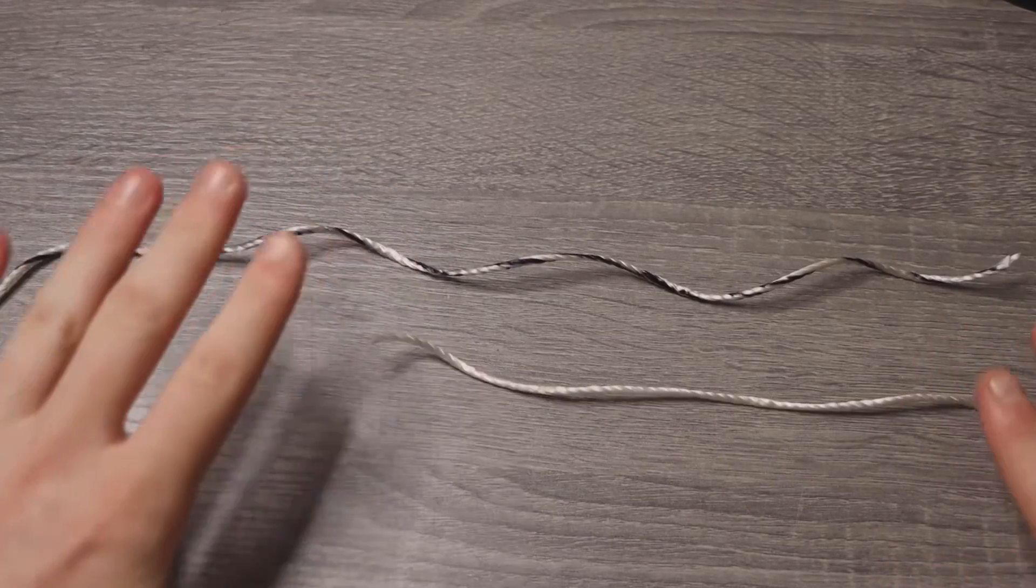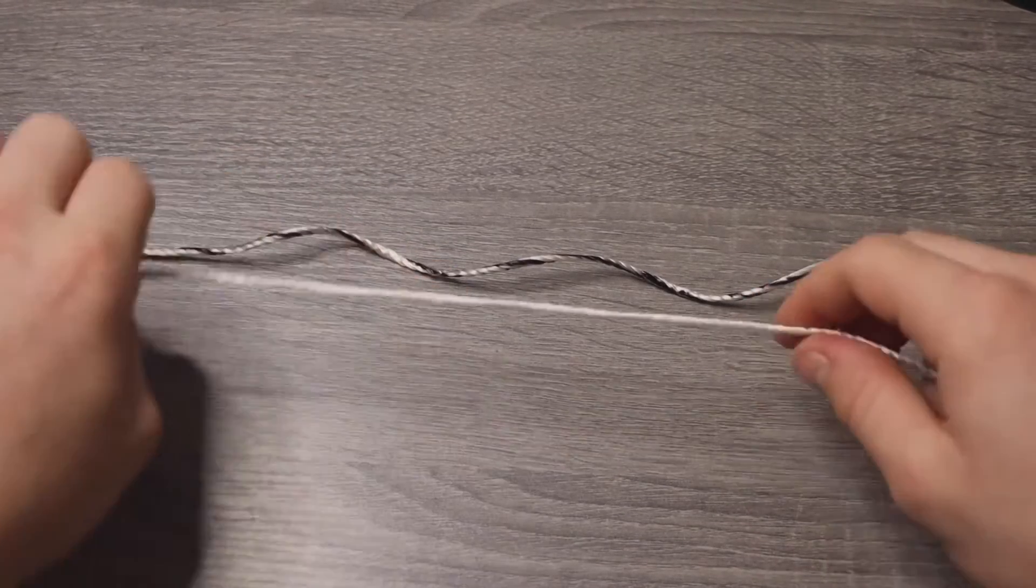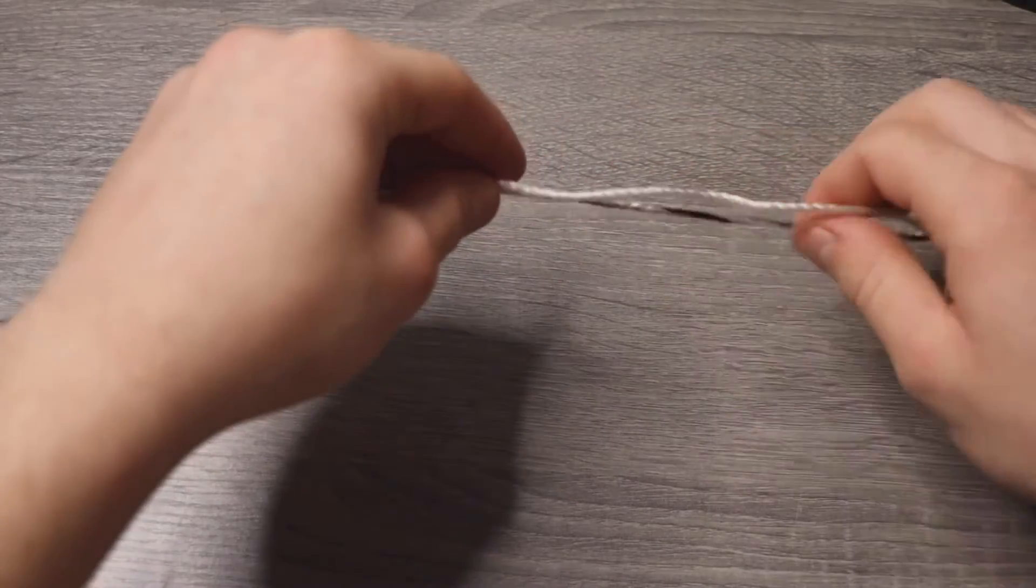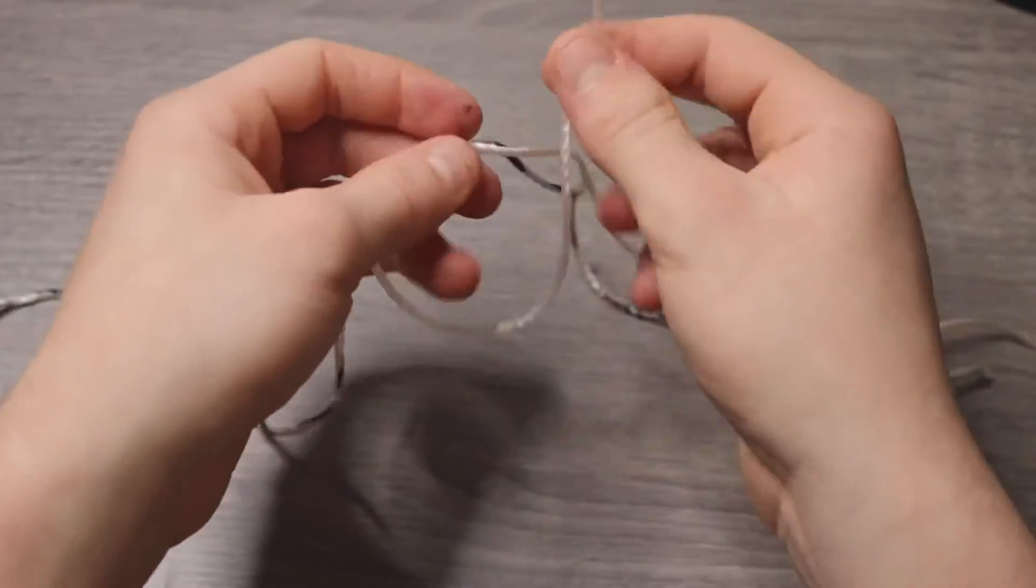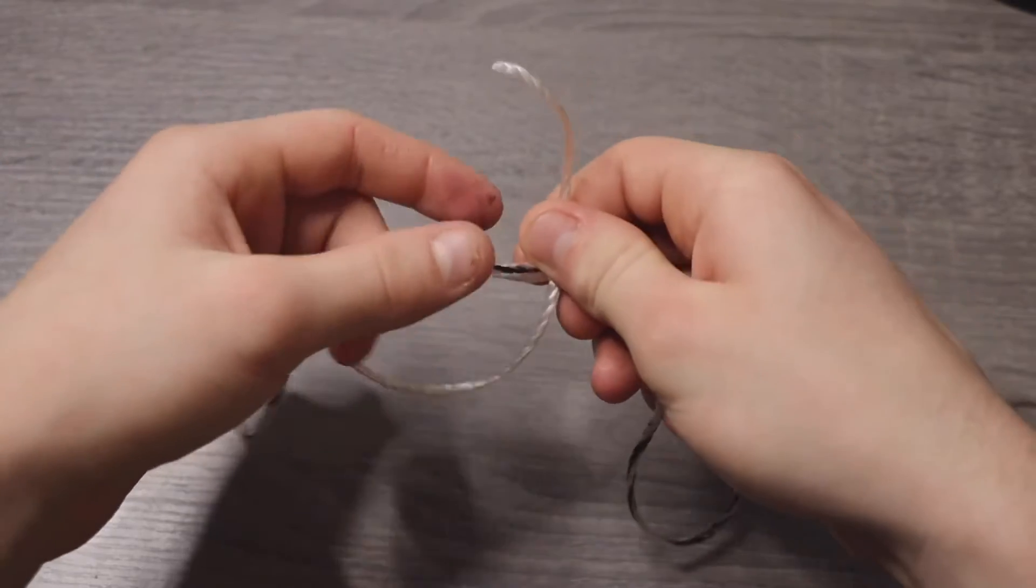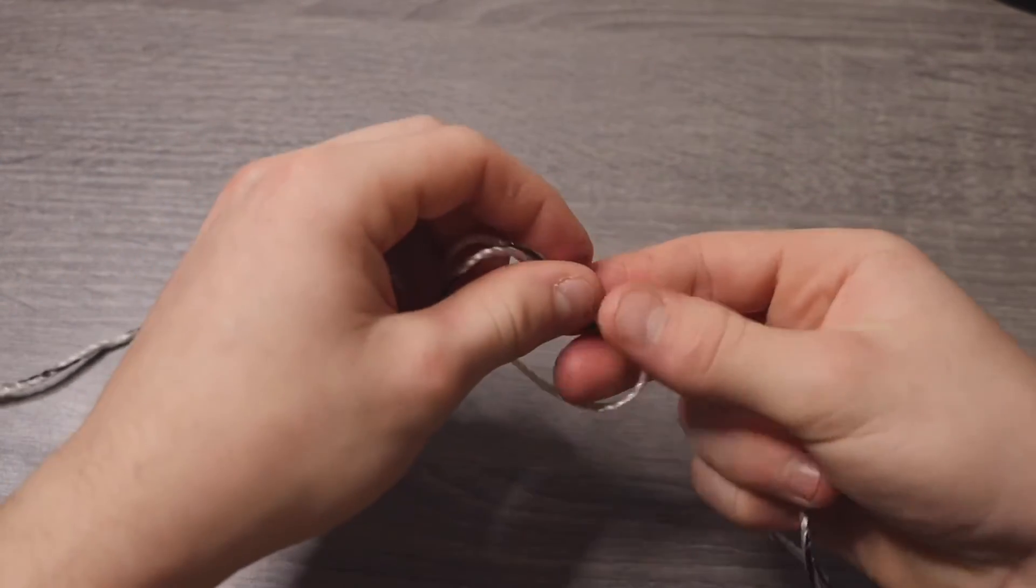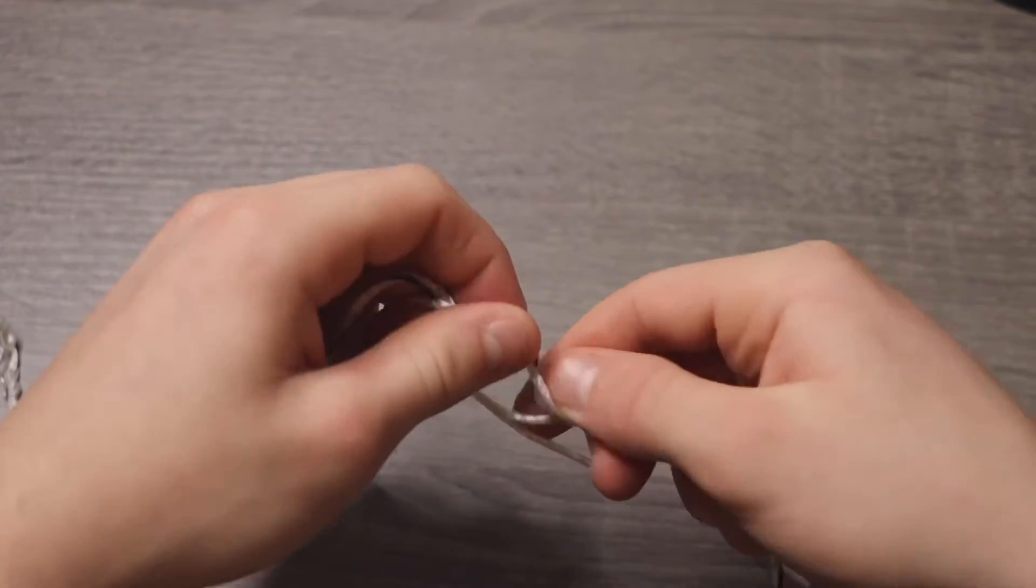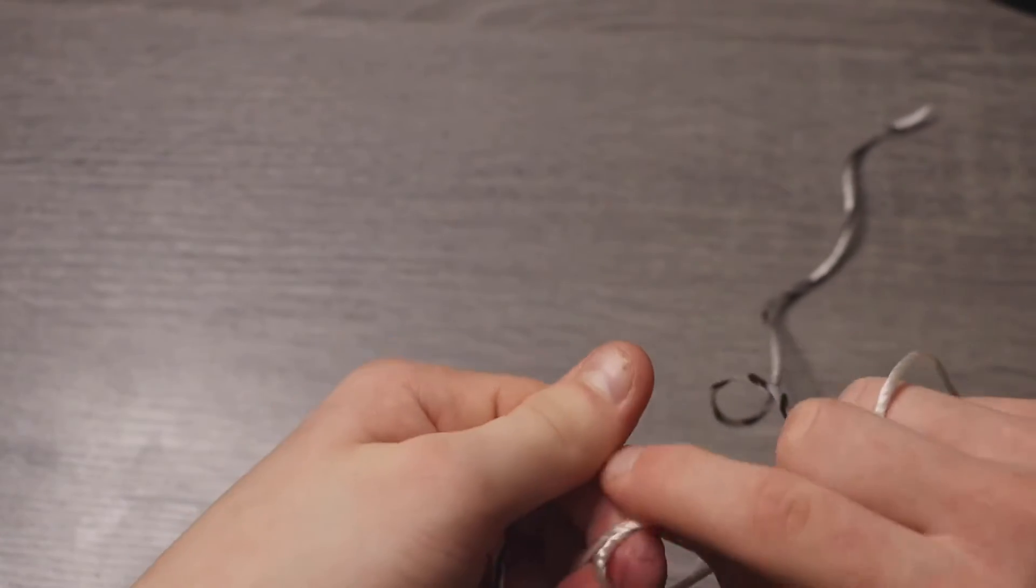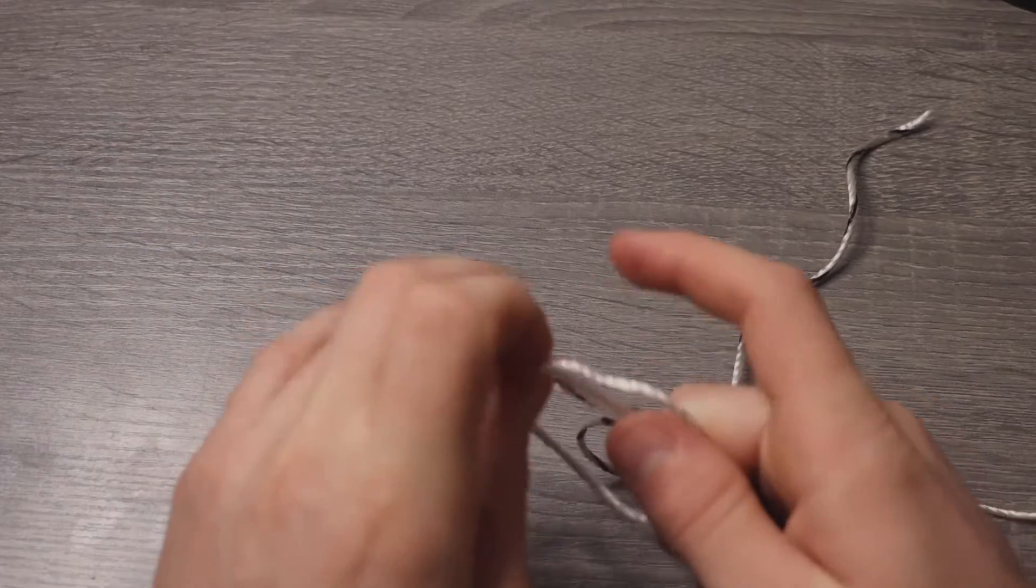Going just like that. First, take your braided line, make a simple loop just like that. Then you're going to wrap it around five to seven times. Make sure you're wrapping around both lines as you do this.